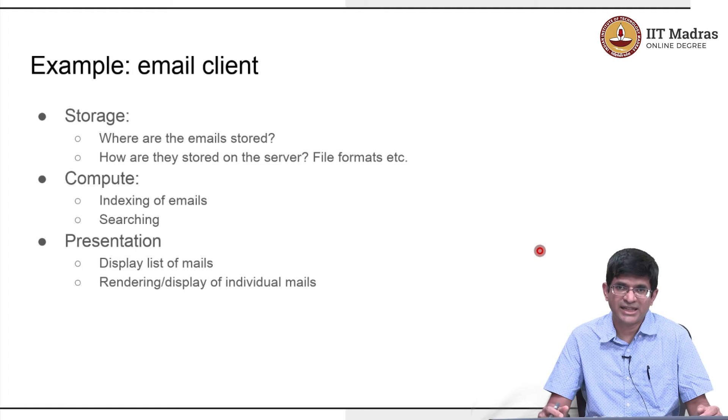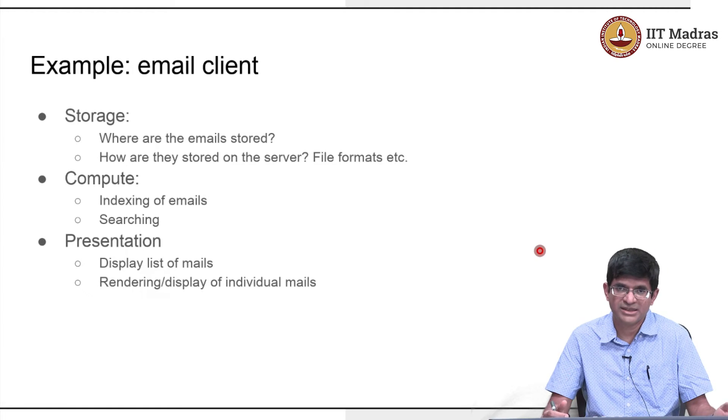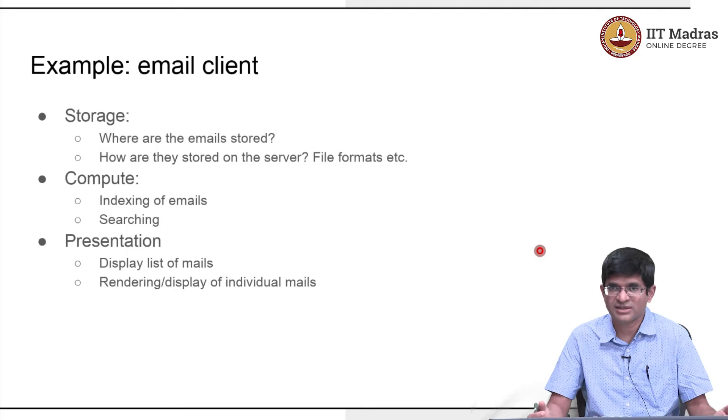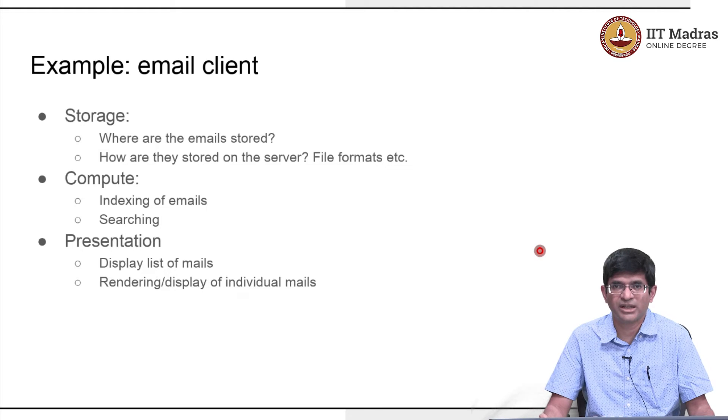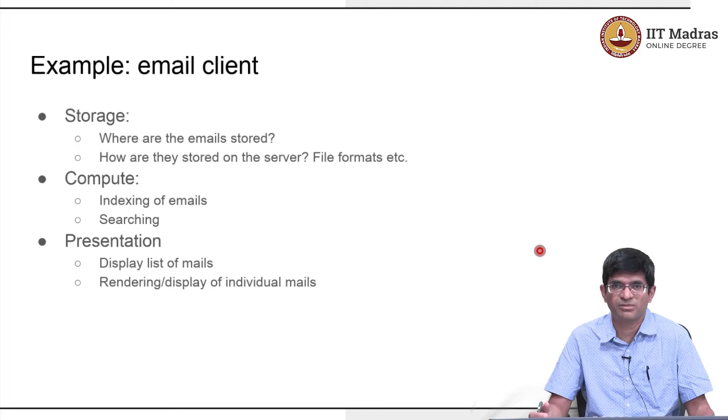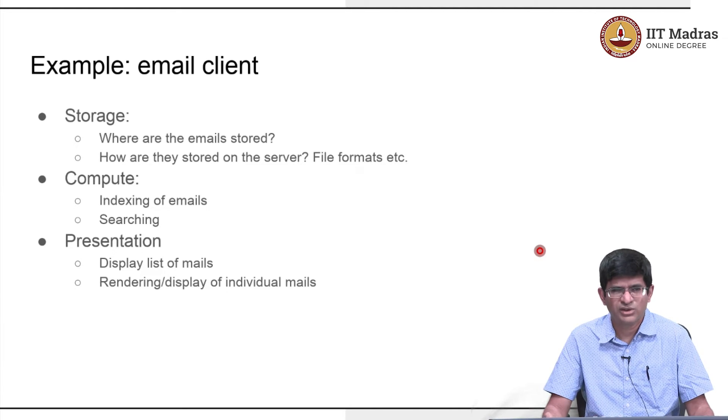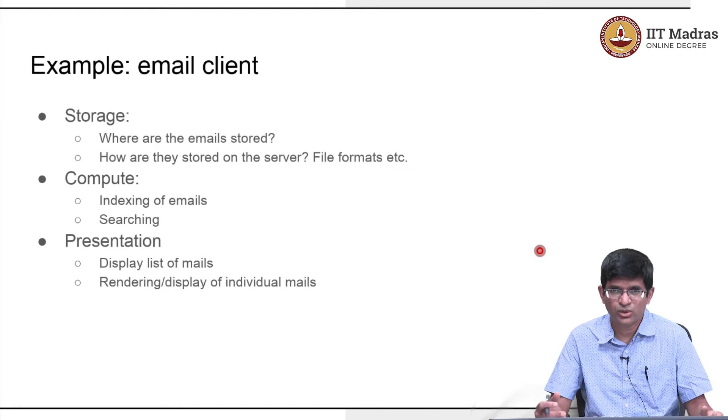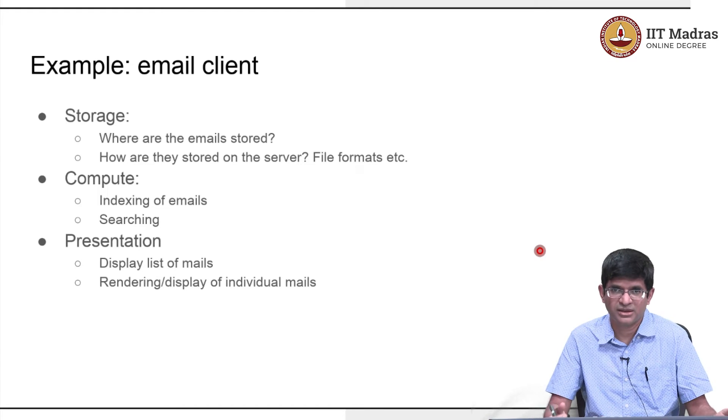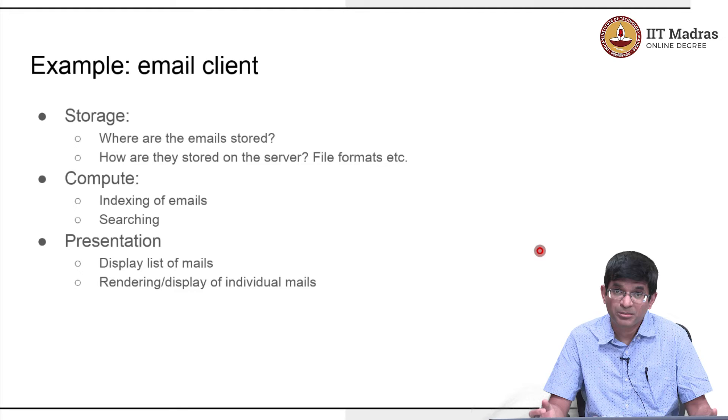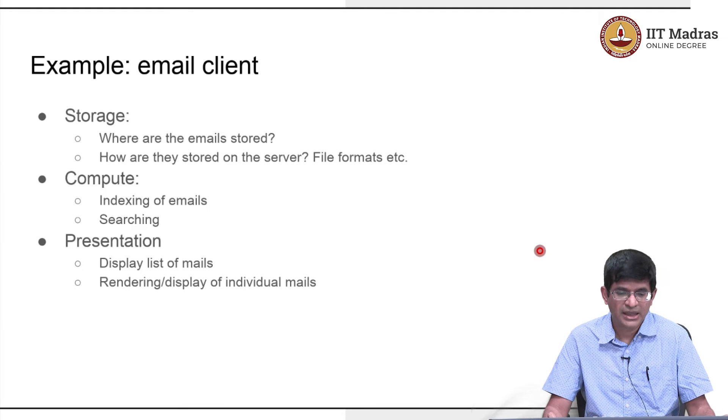That is something that happens behind the scenes. A lot of the indexing happens behind the scenes, but when you actually ask for a search to be conducted it needs to perform some computation on the fly. That would be what we call the business logic. It actually needs to do some manipulation of the data in order to generate the final presentation.